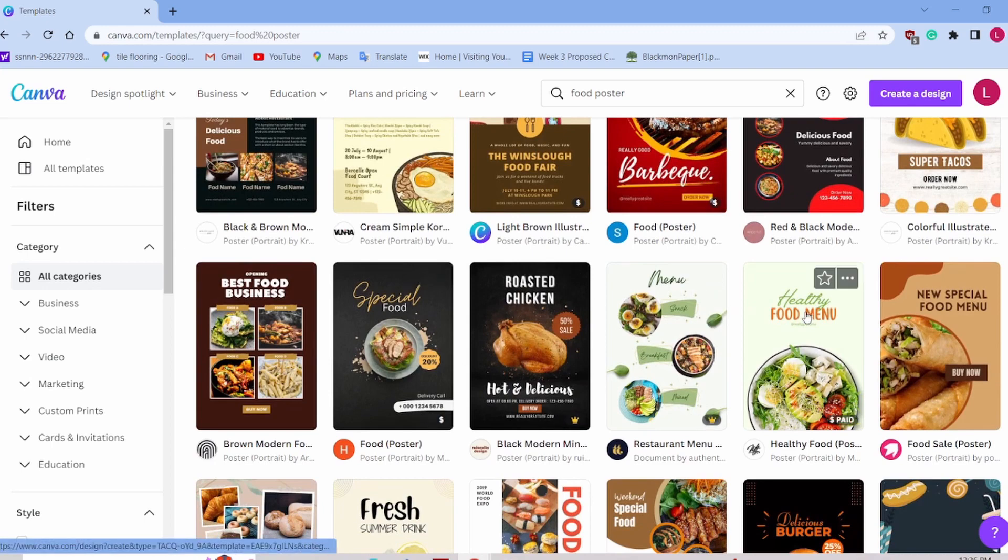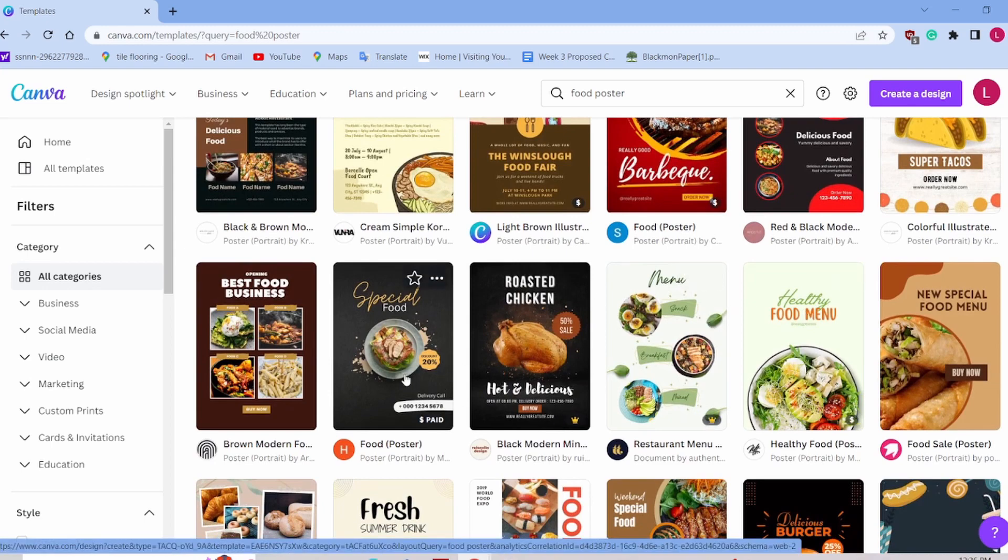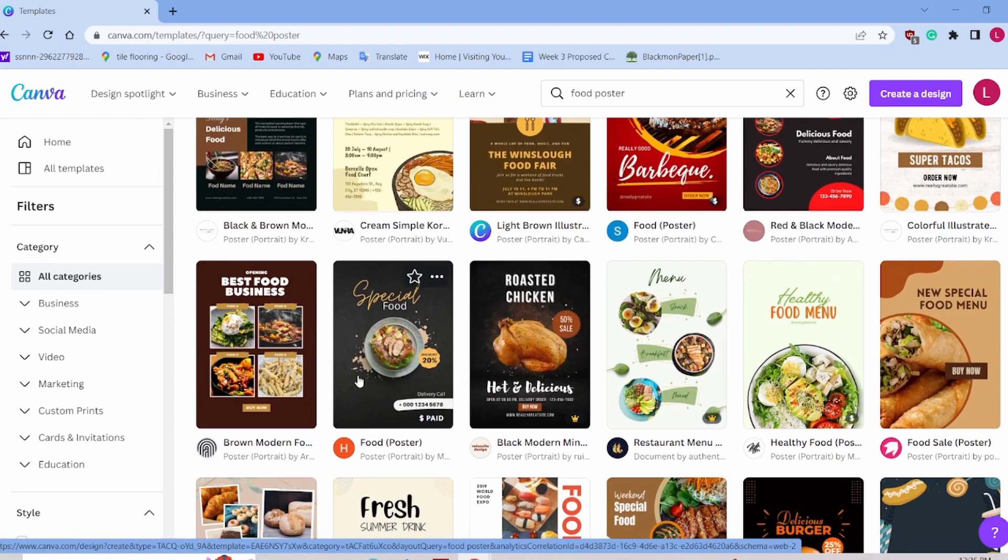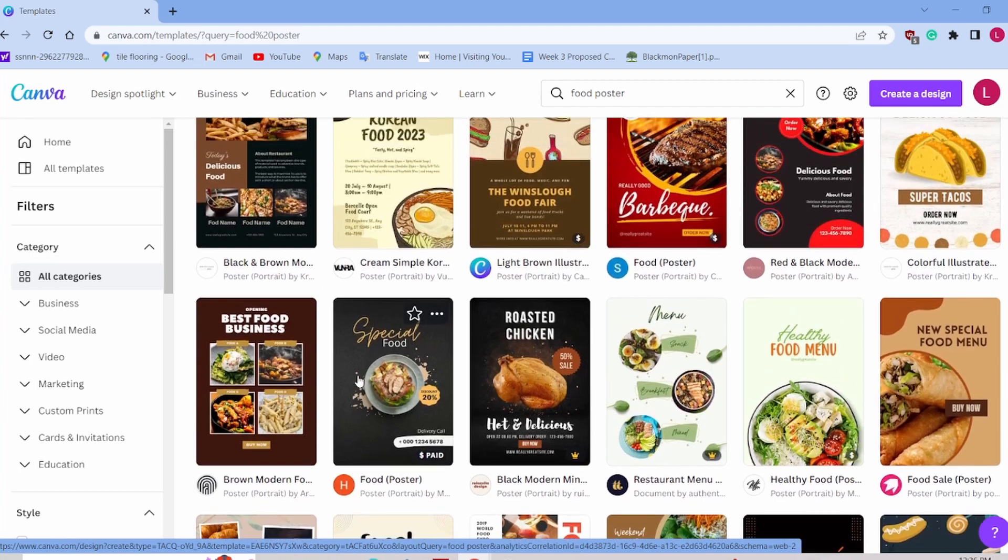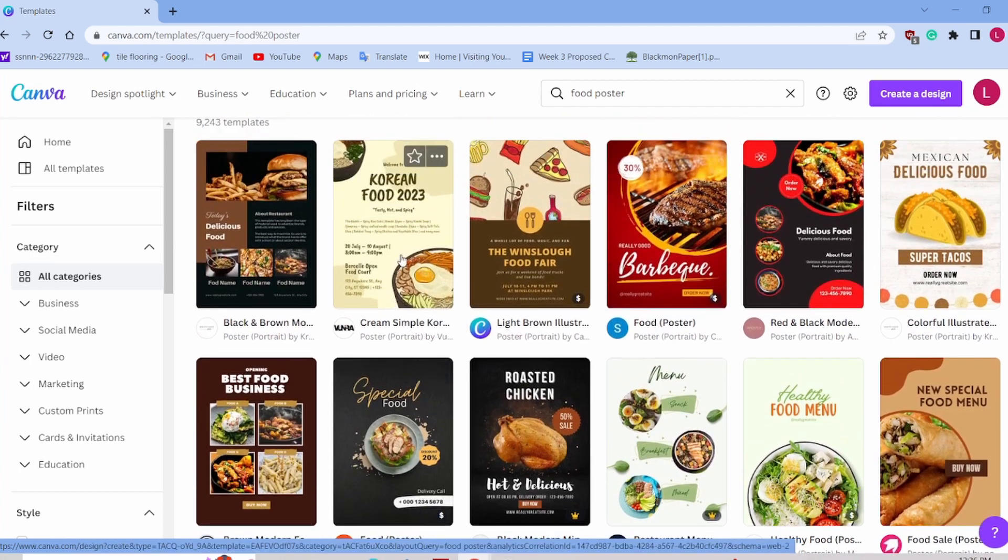As you can see, you've got some templates here. Let's go ahead and pick this neat Korean food poster.